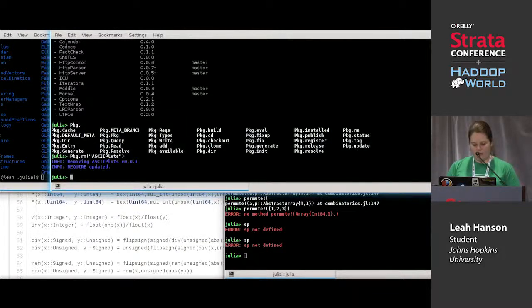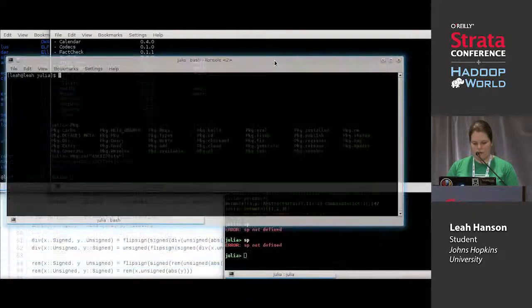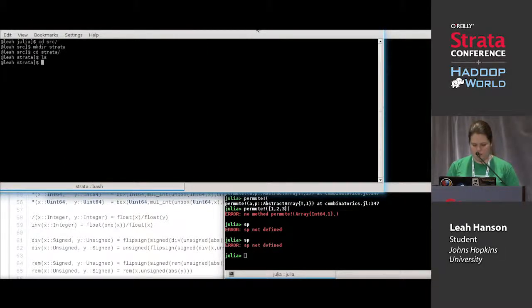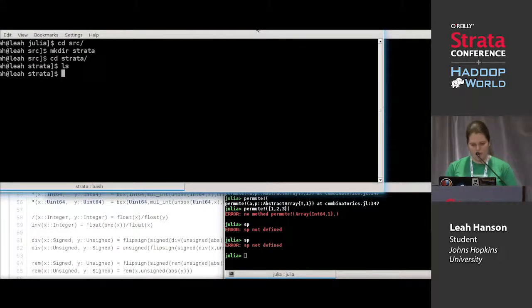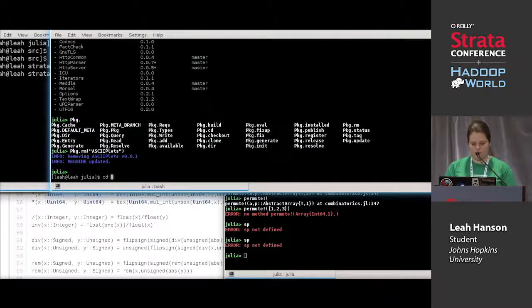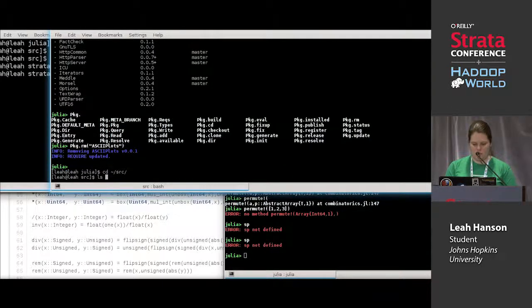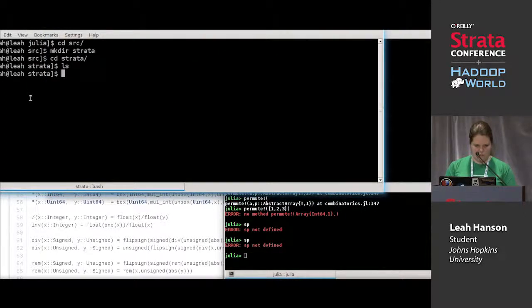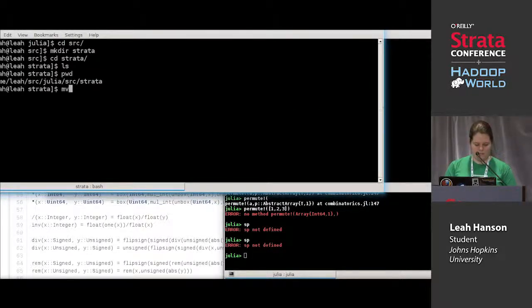I'll need to set up some files. I've made a new directory to put some files in.